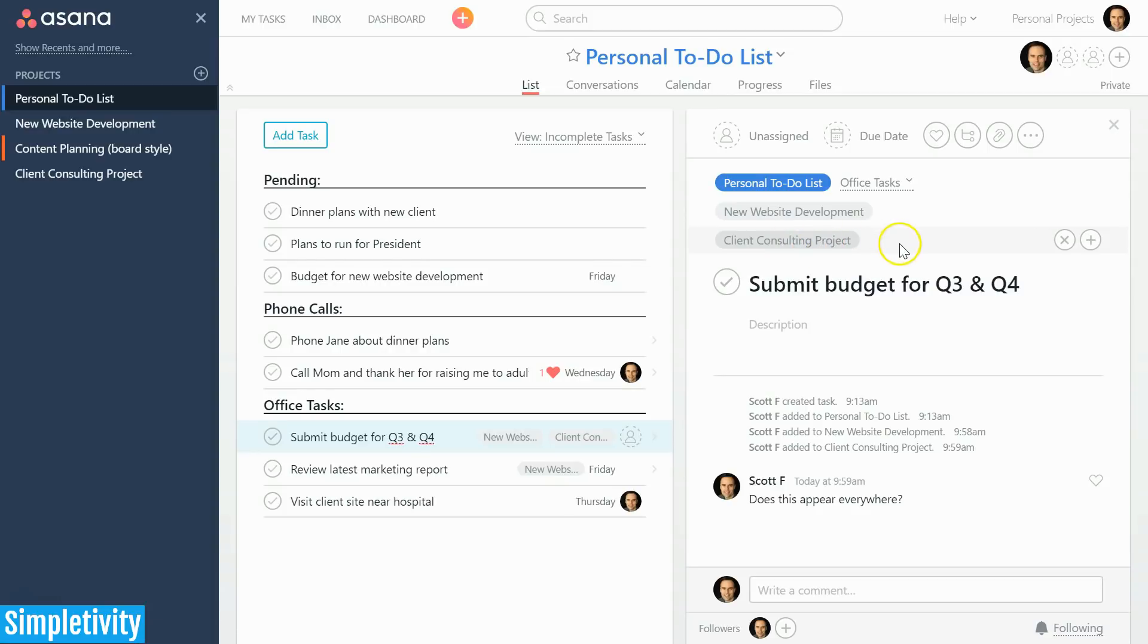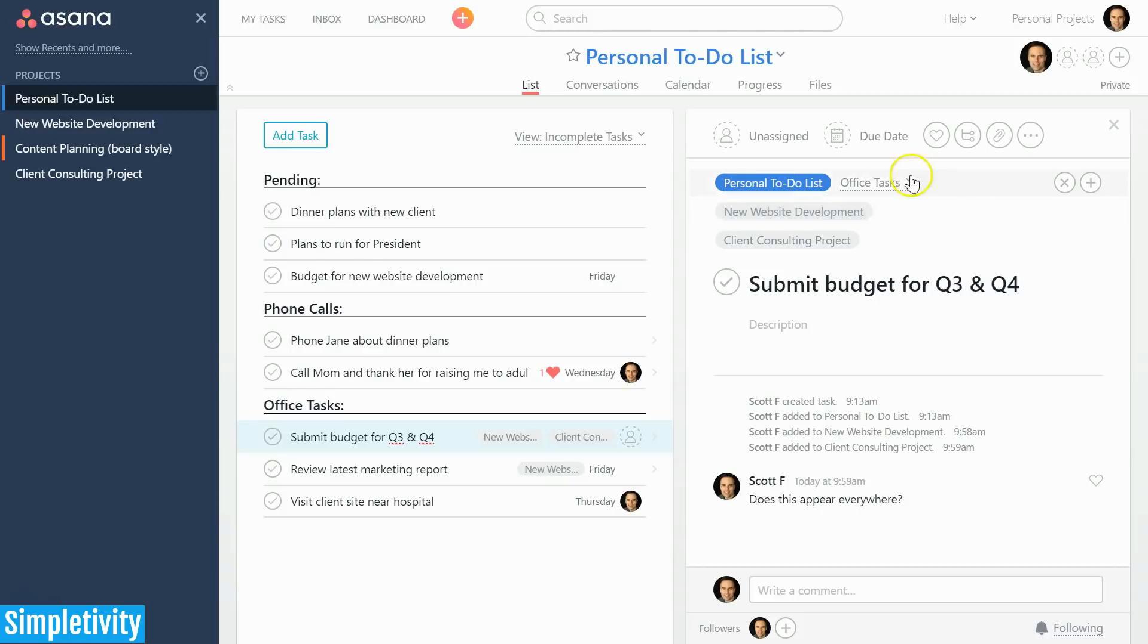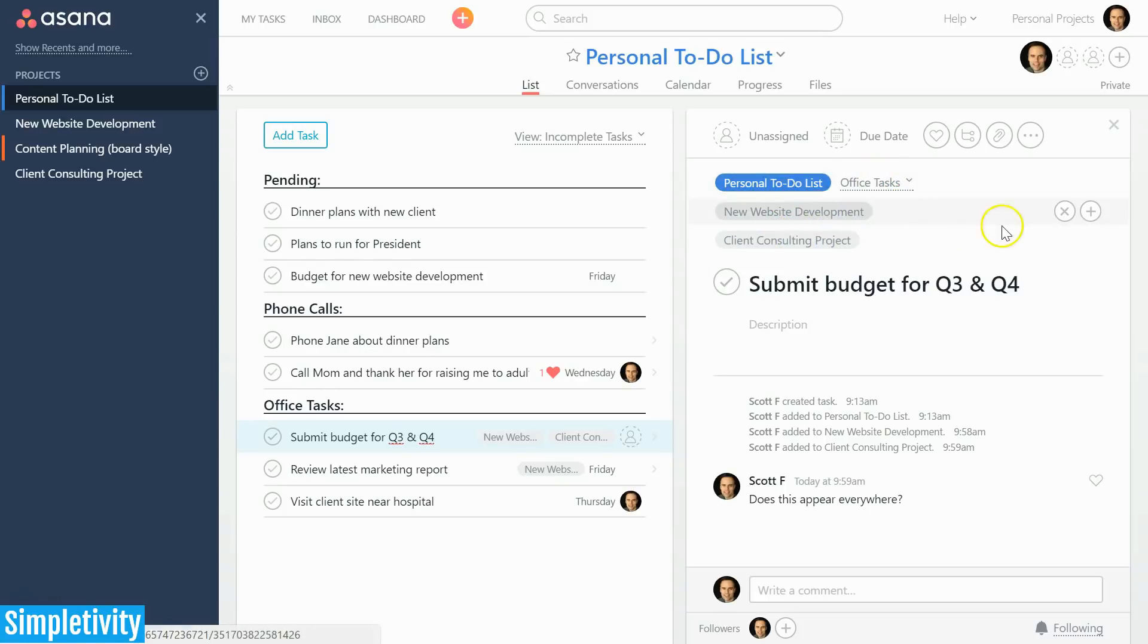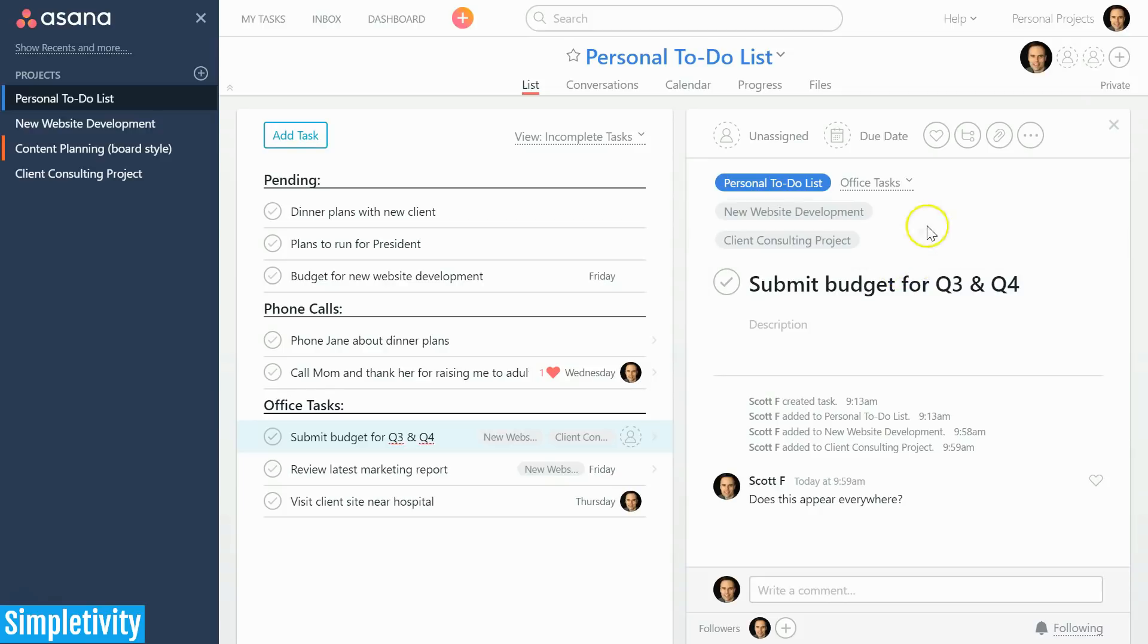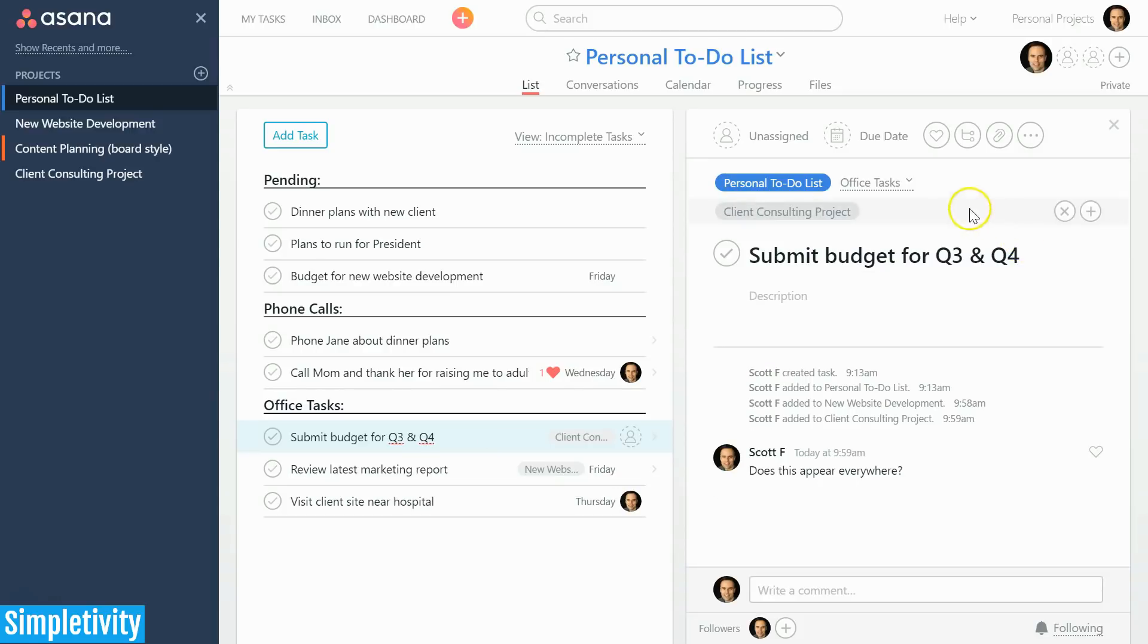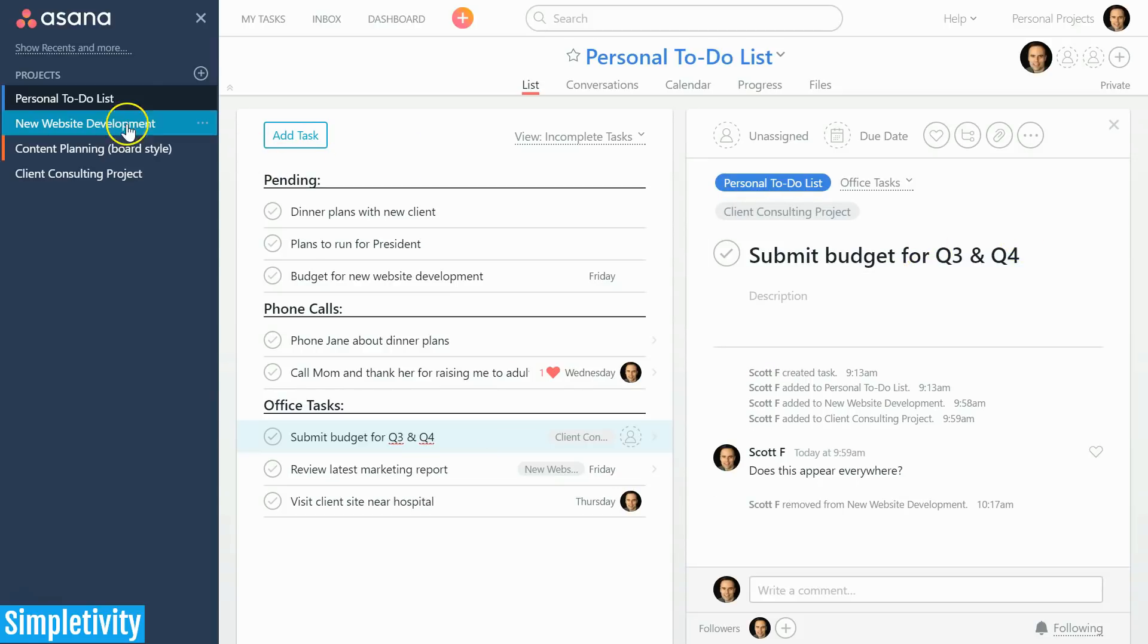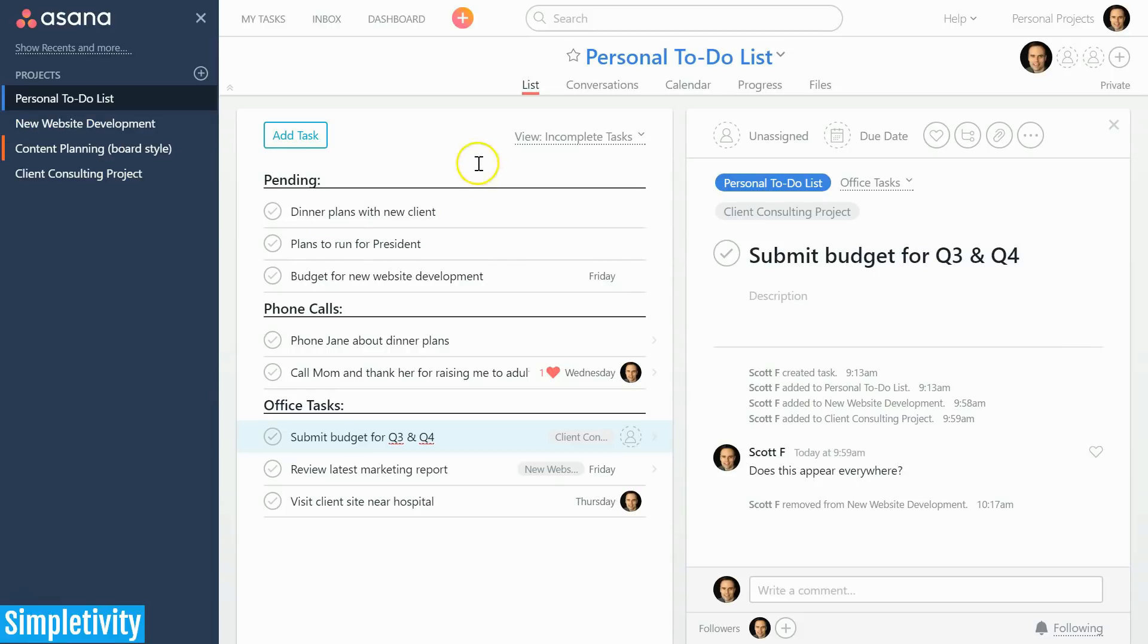Again, this may seem rather simple, but you would be surprised at how many other project management tools do not support this type of functionality. And it's just as easy to remove this task from those projects as well. If I just hover over the new website development project, I can select the X and it will no longer appear in that particular project.